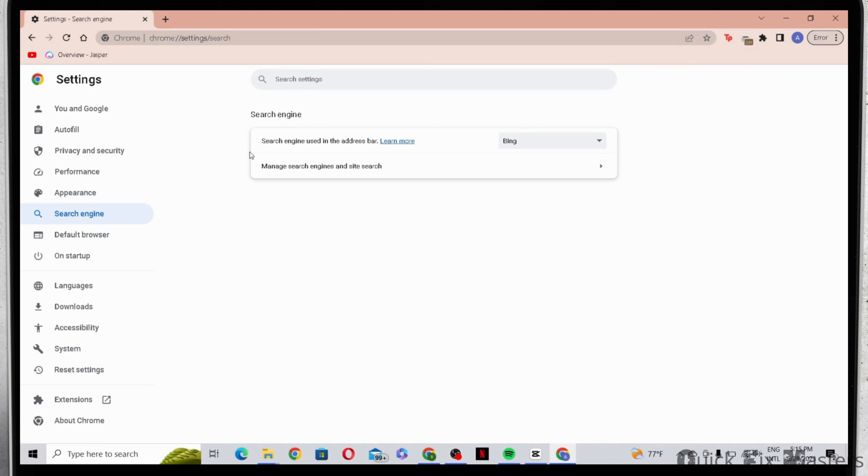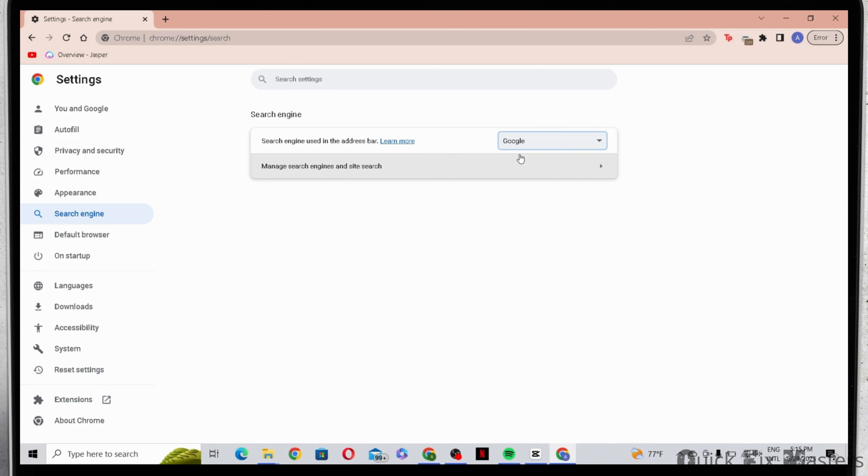Here you can see search engine used in the address bar is set to Bing. Now let's go ahead and switch it to Google.